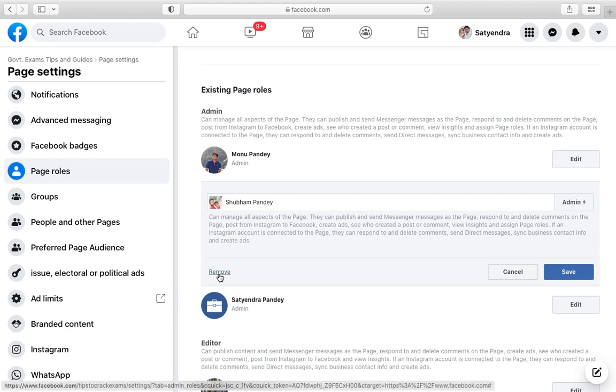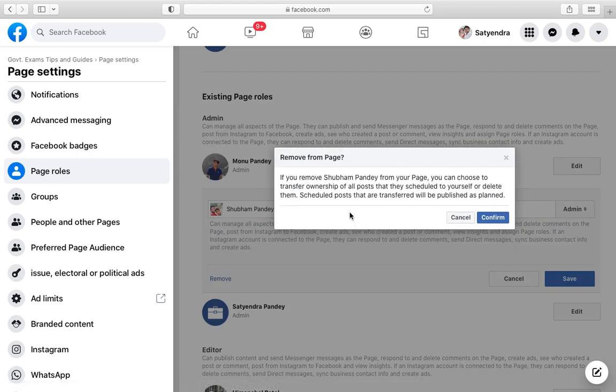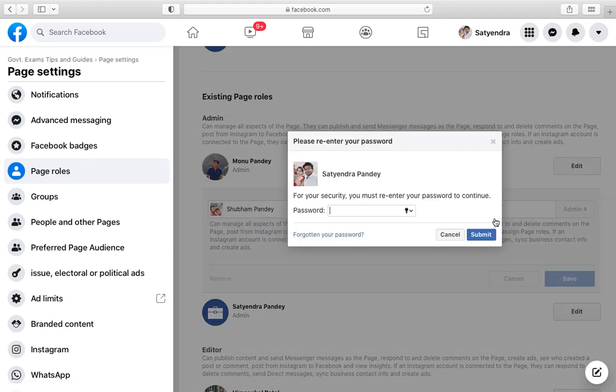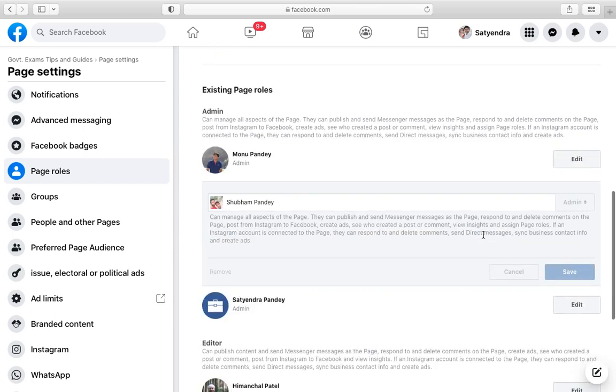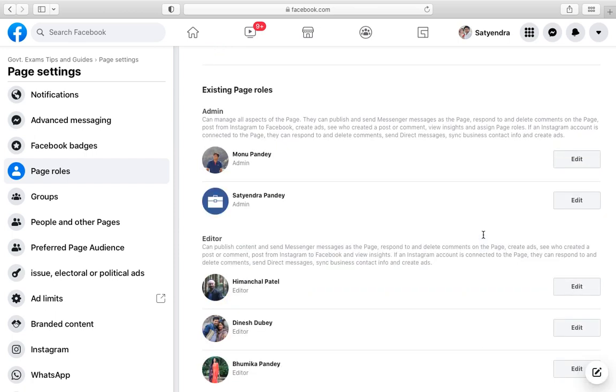In order to remove you need to click on Remove here. Now you need to confirm, click on Confirm and you need to enter the password here. So once you enter the password click on Submit.